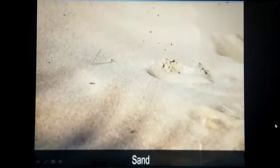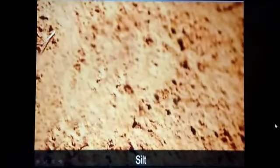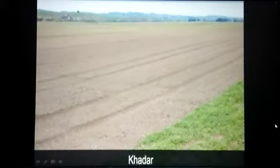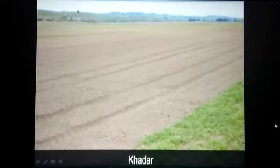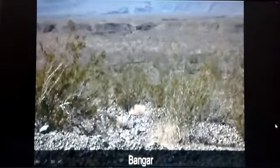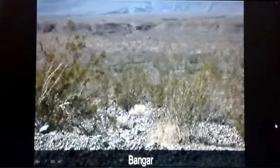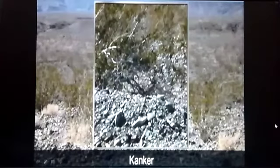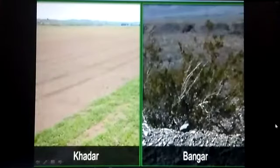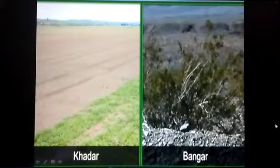Alluvial soil is a mixture of sand, silt and clay. The new alluvial soil is called khadar, found in the Gangetic plains, and has small particles with a fine texture. The old alluvial soil, called bangar, is found near the river valleys, is coarser, and contains more pieces of rock called kankar — you can see kankar in the picture. In other words, khadar is more fertile than bangar.